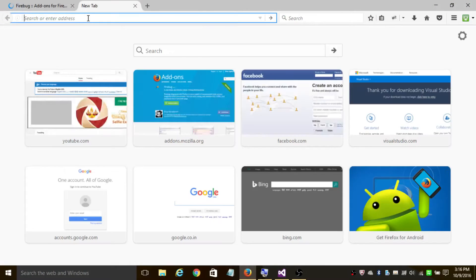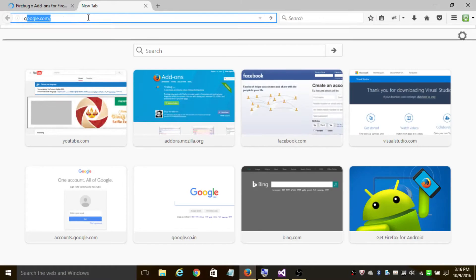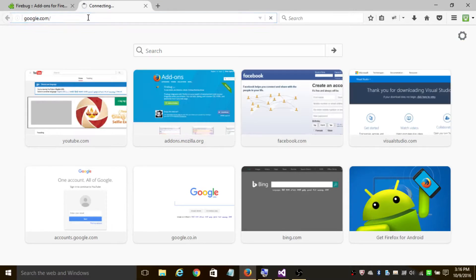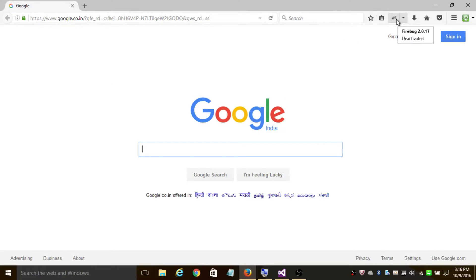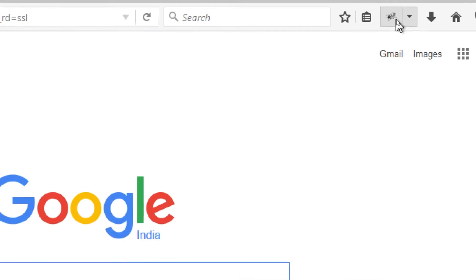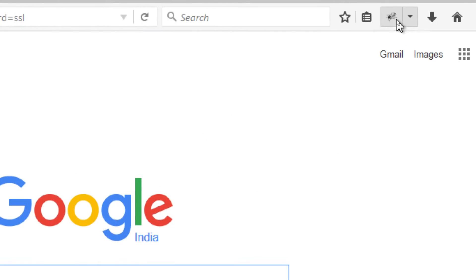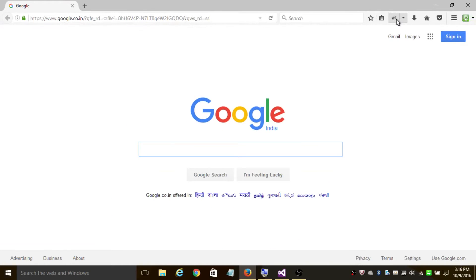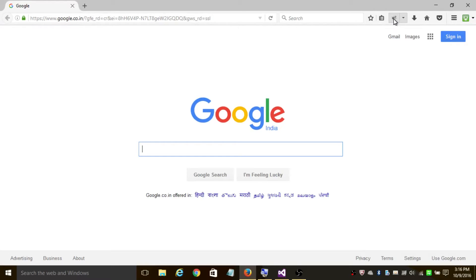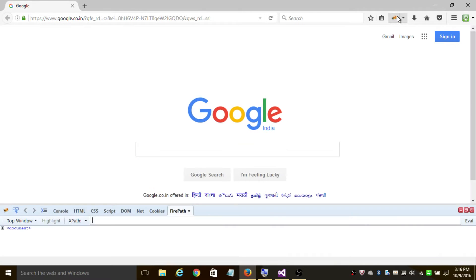To know if Firebug is installed, you will see this bug icon here. There are two ways of triggering it: either you can press this icon or you can press F12 on your keyboard. To get Firepath, I'm going to click on this and click on Firepath here.